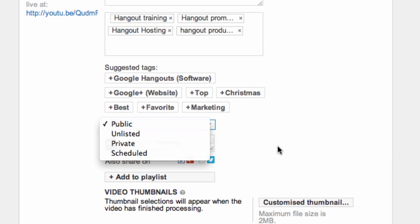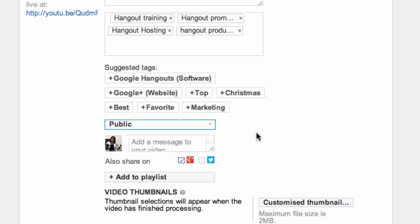Unlisted, private if I want to schedule it. And I can then add a message so that it will get shared onto Google Plus. So even though it might be a video that's already there, you might want to reshare it. If not, take the ticks out.